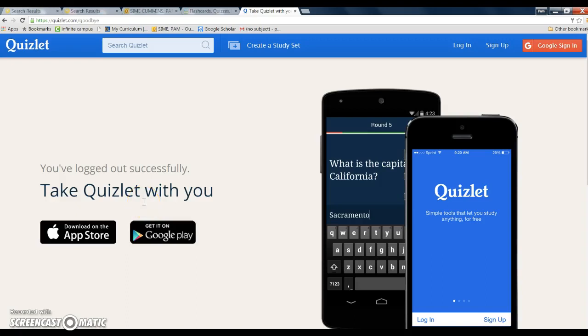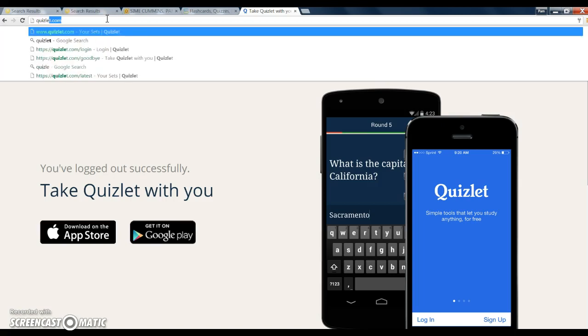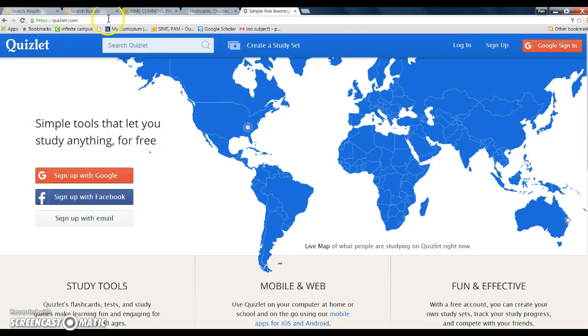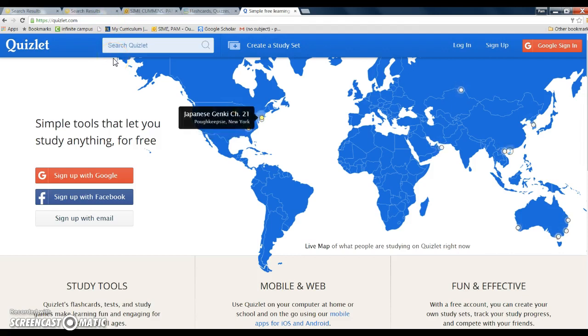Okay, so today we're going to learn about Quizlet. What you'll do is go into the address bar and put in quizlet.com, and you'll come up to this screen.